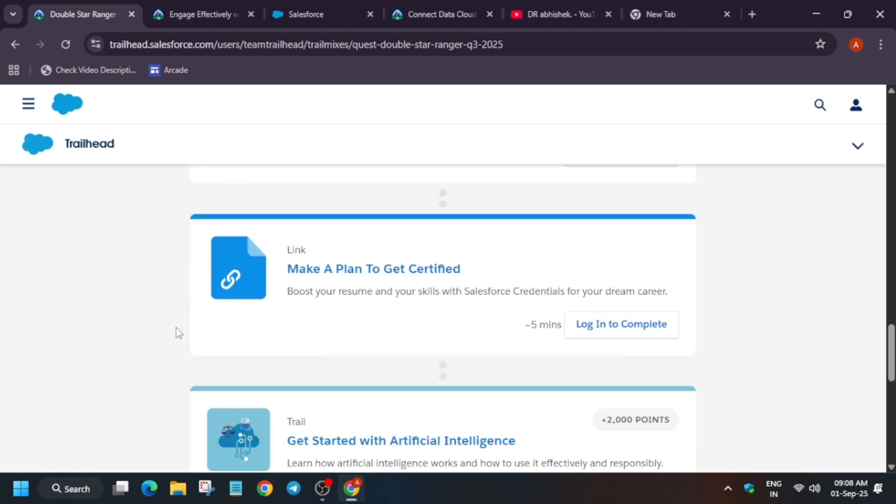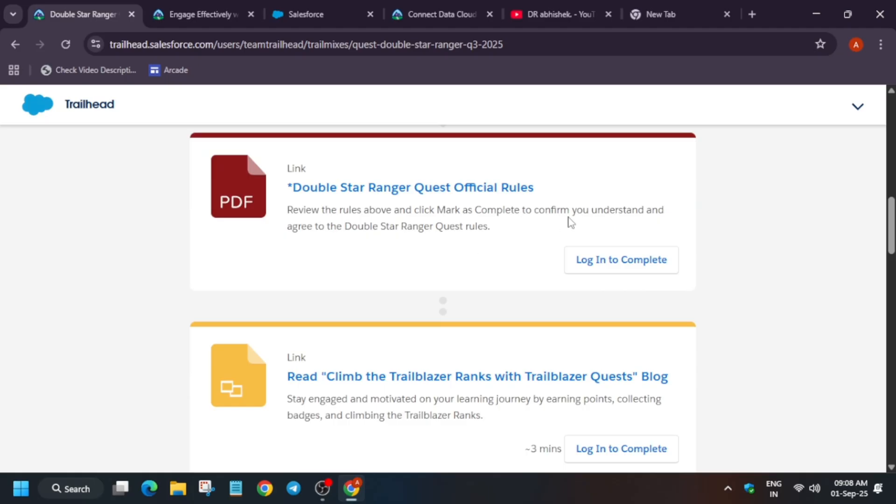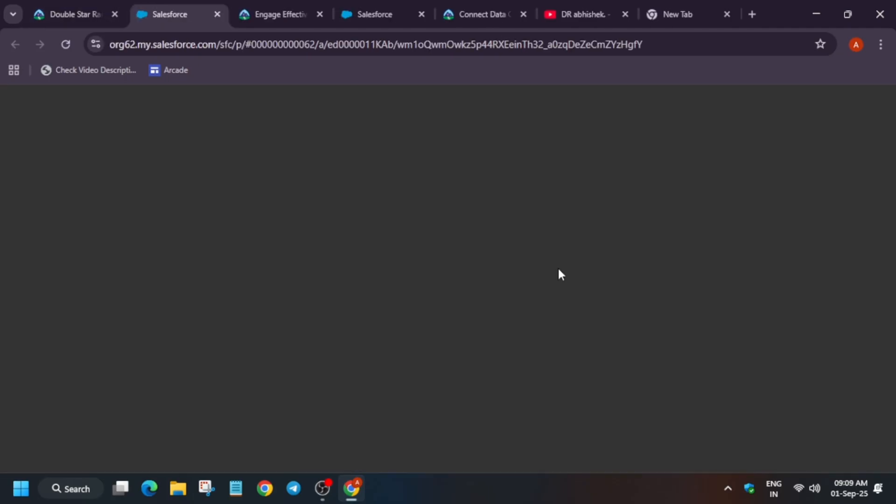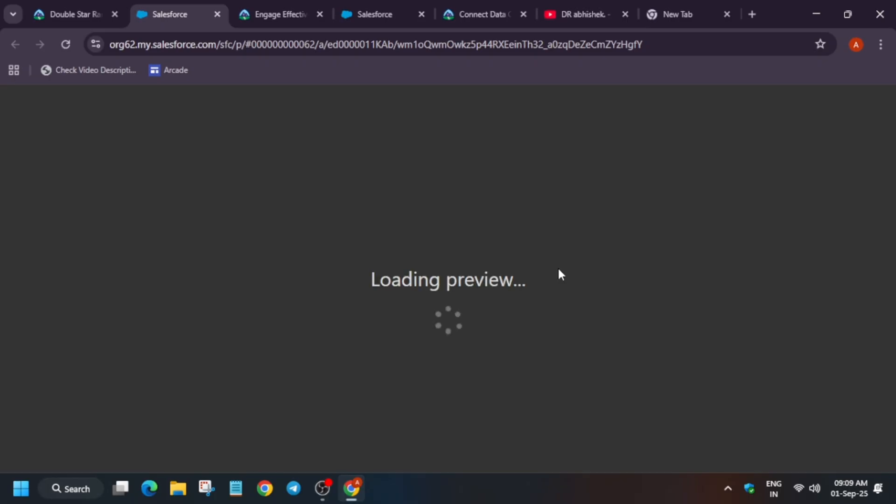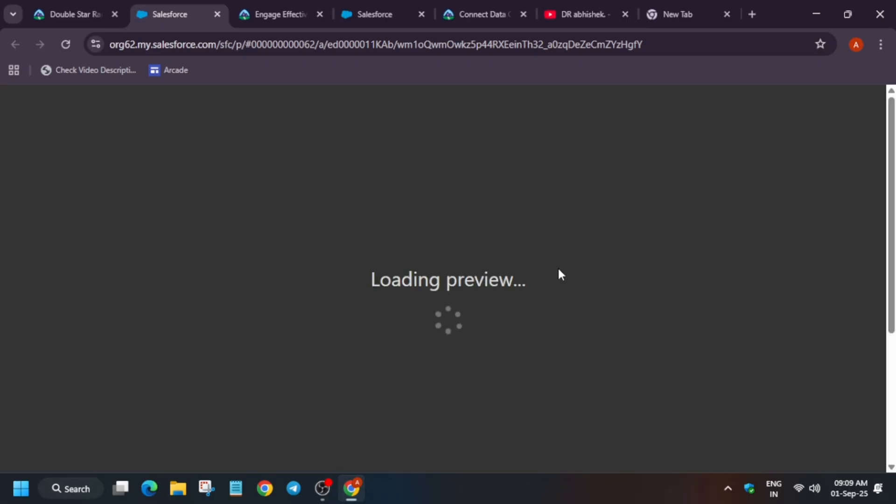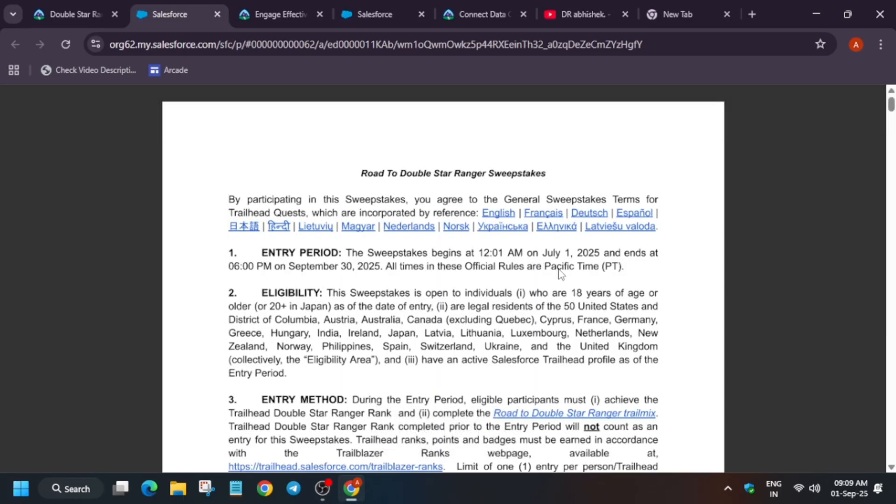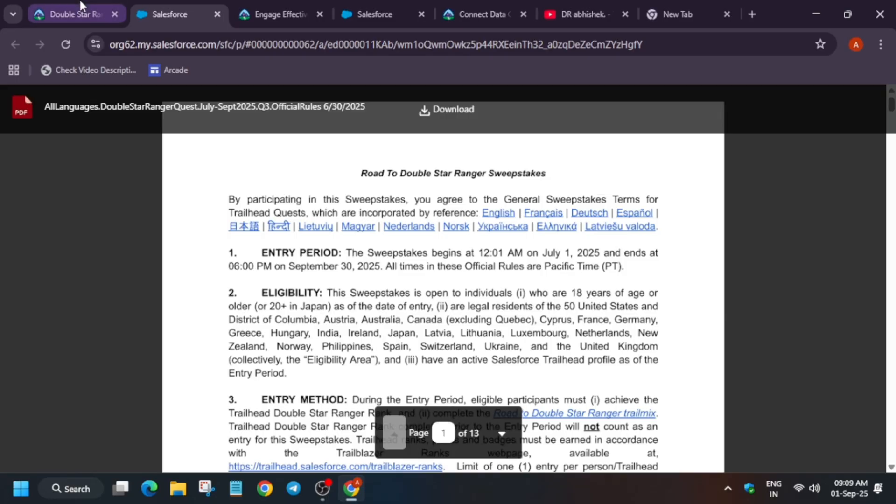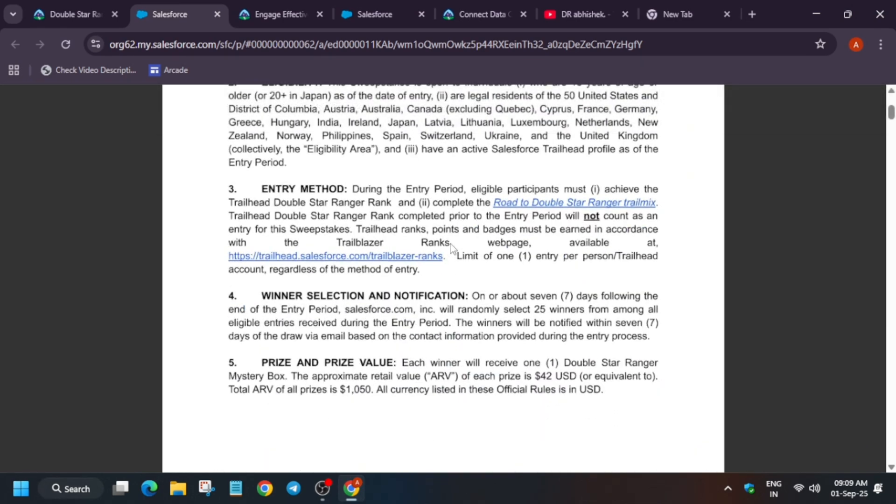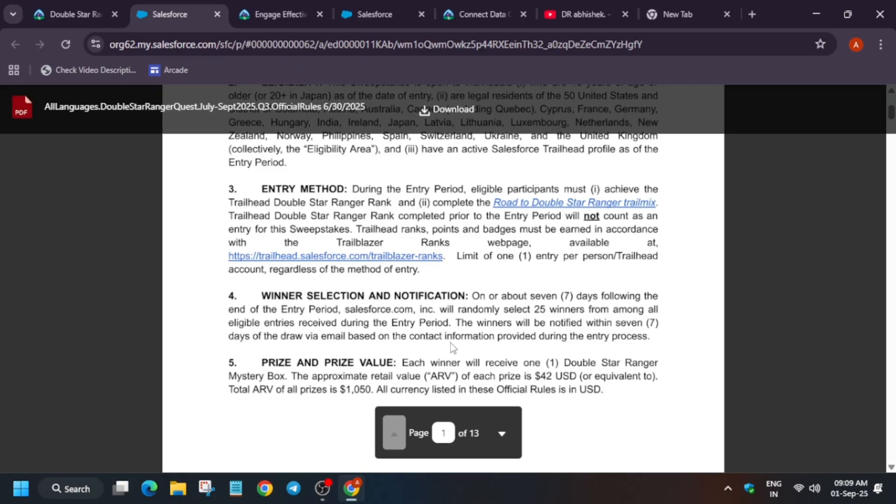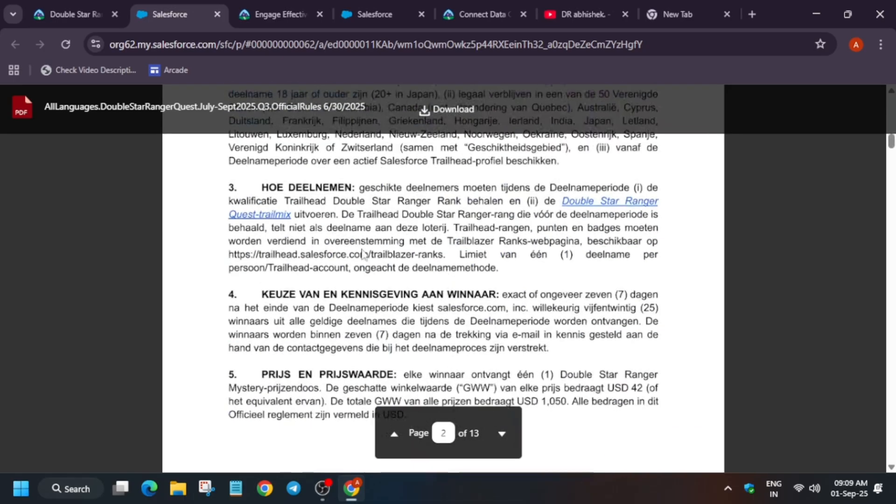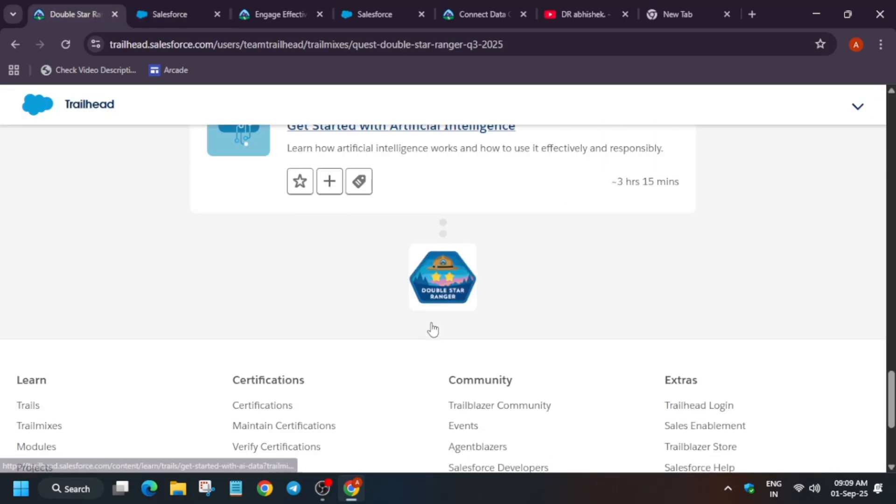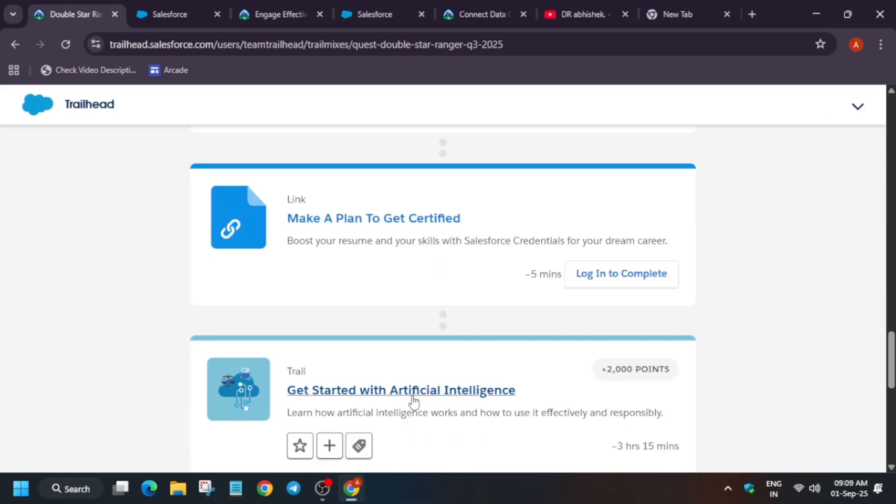Let me share the rules - double star ranger rules. Many of you may be worried how to understand the rules also. All the things are clearly mentioned on the page. The Salesforce challenge began on 1st of July. This challenge will be limited. Here they have mentioned that they will be giving $1050 and some will get the mystery box also. You can just check these all out.